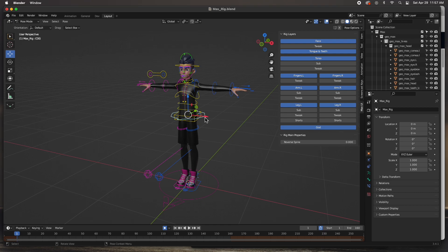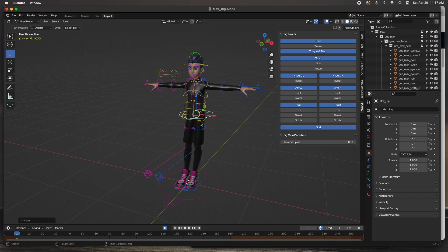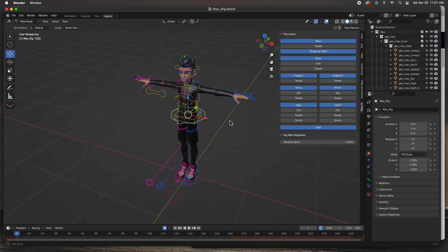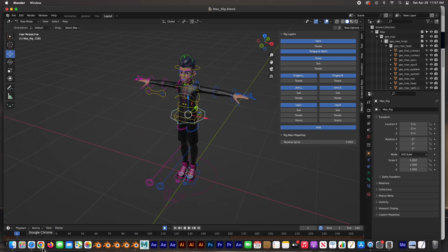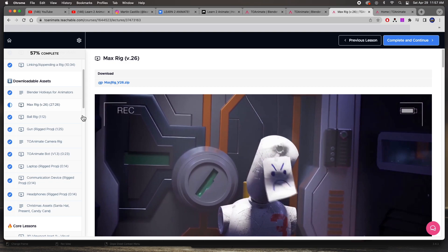It's a full rig, so as far as value to this course, completely worth it. But not only does he give you this one, he gives you a ball rig, a gun rig, a camera rig, a robot rig—let's check out this robot rig.